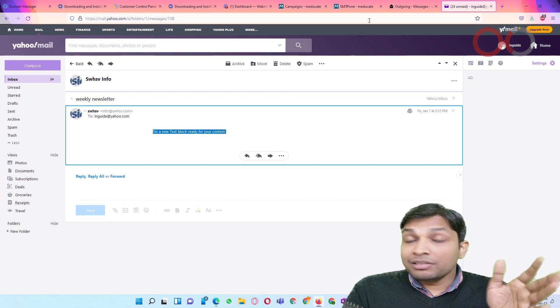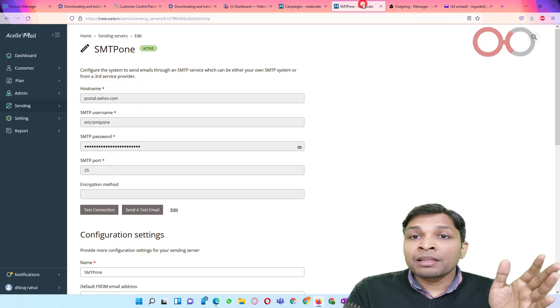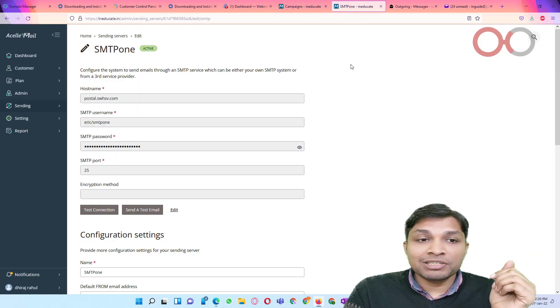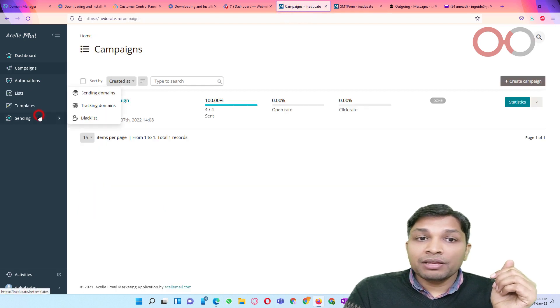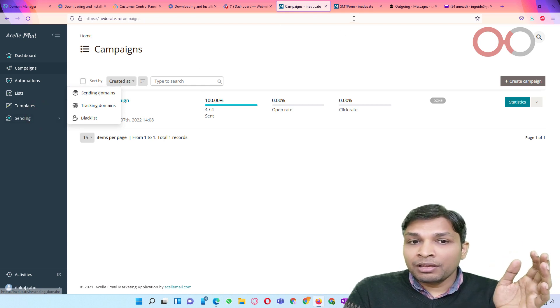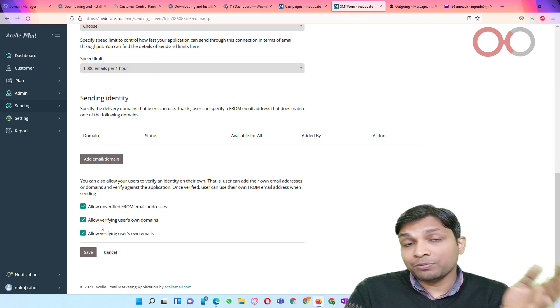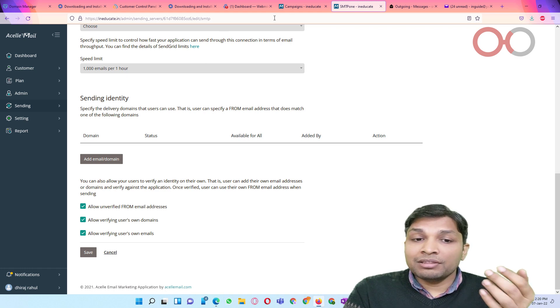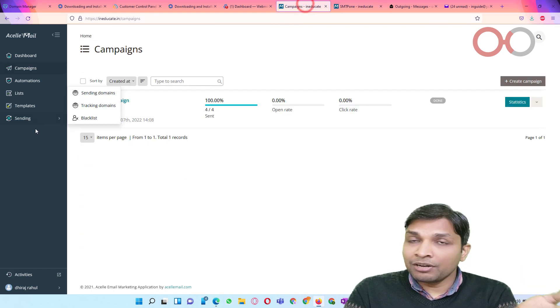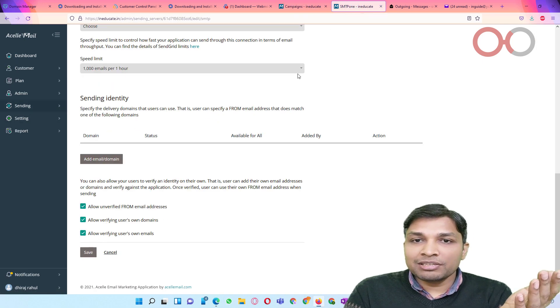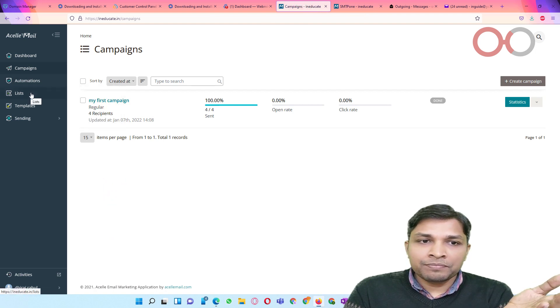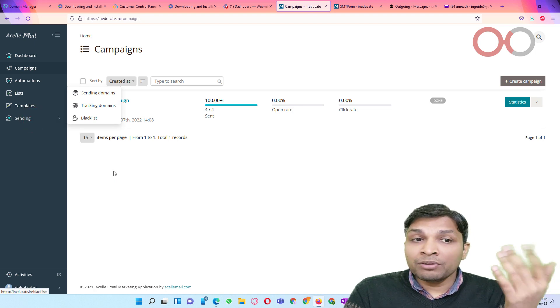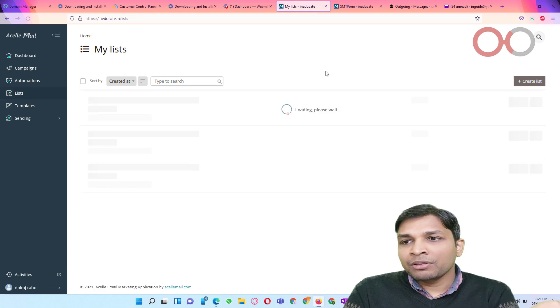So this is how you can go and create sending domains. And that will basically help you in verifying this option that says verifying users' own domains. And that option is basically linked to sending domains. And obviously for allowing verifying users' own email address, when you create any list you can go and verify your email address. So let me show you how you can do that. You can click on new sender. Next, give it a name and you can put any email. I'll use my Yahoo ID.